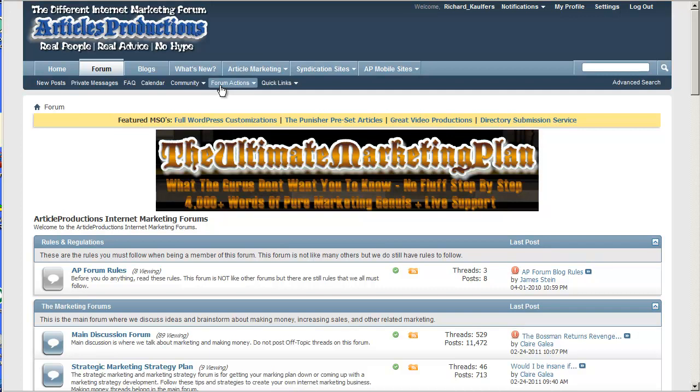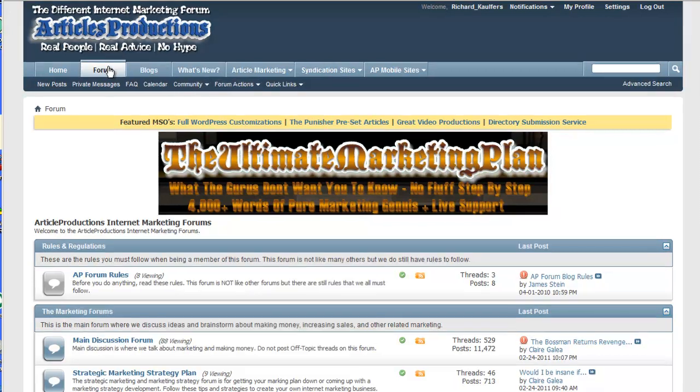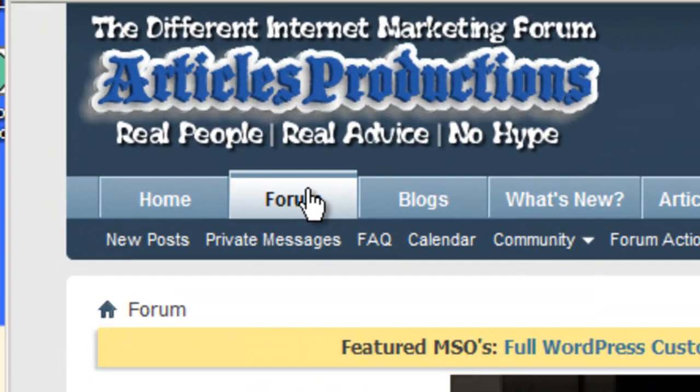All right, so let's go ahead and create a photo album here for us in the profiles of your article productions account for the forums. It's really simple. If you're anywhere other than the forum tab, go ahead and click on forum first.